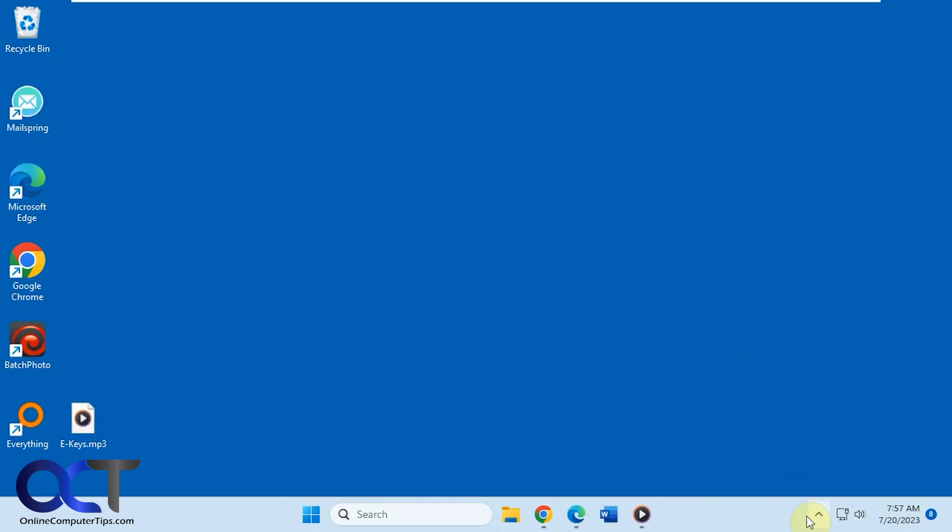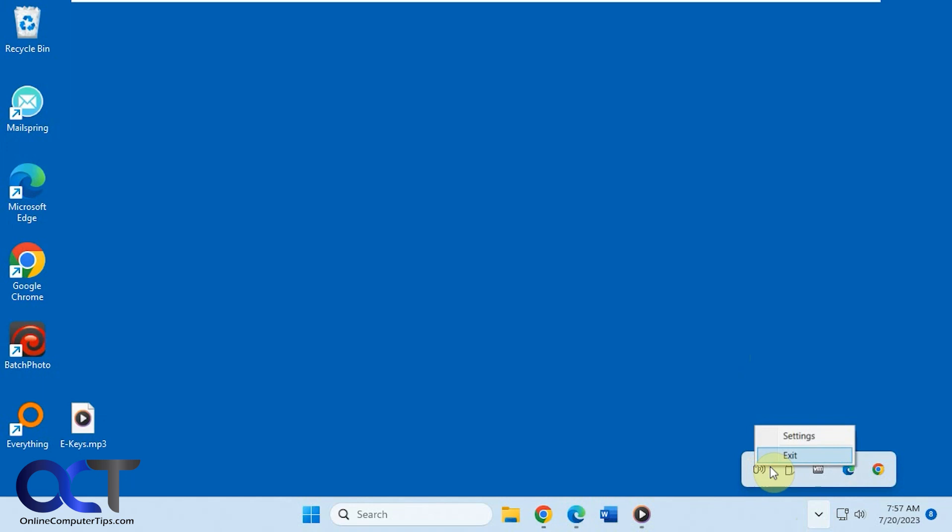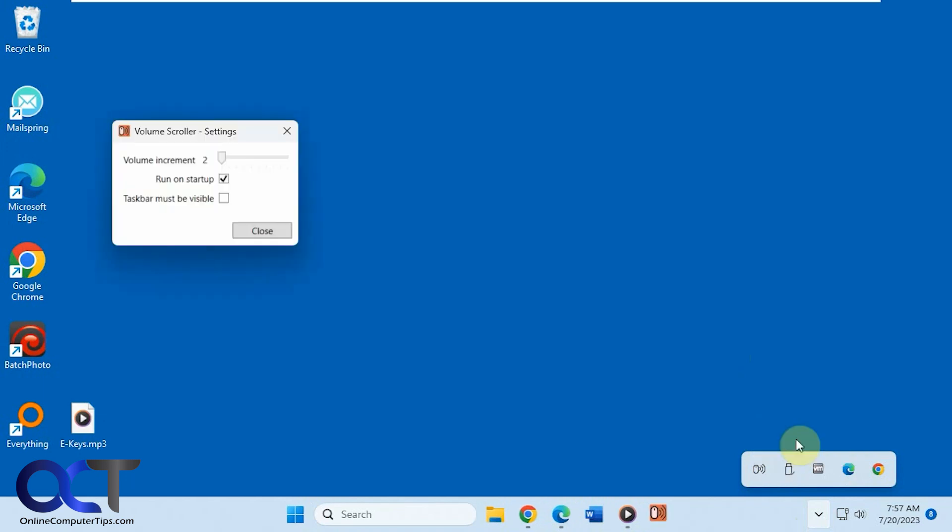When you have it running, you'll also notice you got an icon for it down here. You could right-click, you could exit, and then change the settings. Have it run on startup, decide if the taskbar must be visible or not, and then you could have the increments.